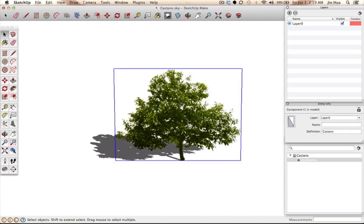Click on the plant — usually it's already grouped. There are two different ways to group things: one is called a group and one is called a component. A group lets you select everything by clicking on it. A component is very similar, except components are meant to have duplicates. If you're going to have 10 of the same plant, it's better to use components because they reduce file size. If you save something as a group, it counts as separate objects and takes up more space.